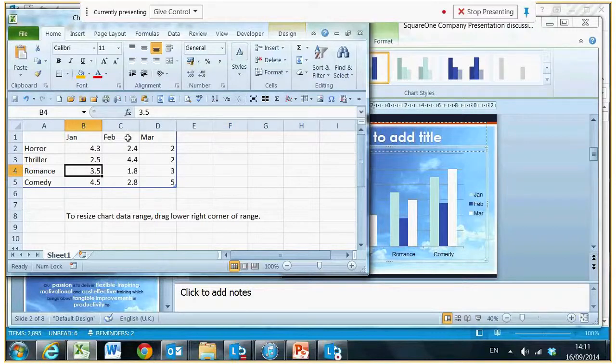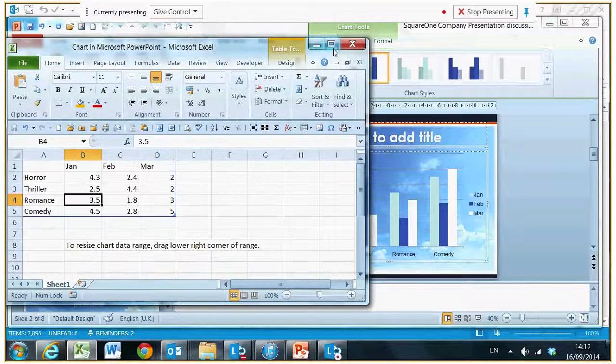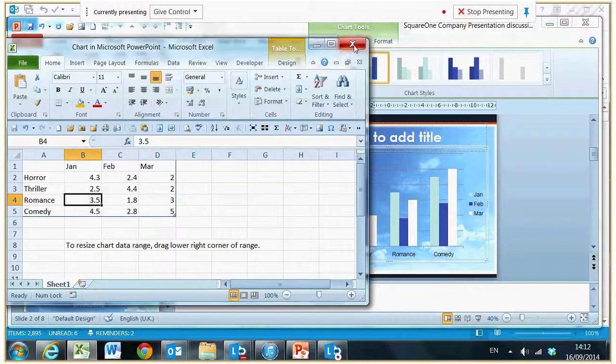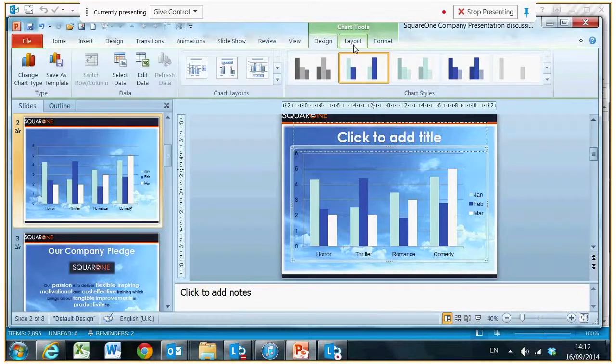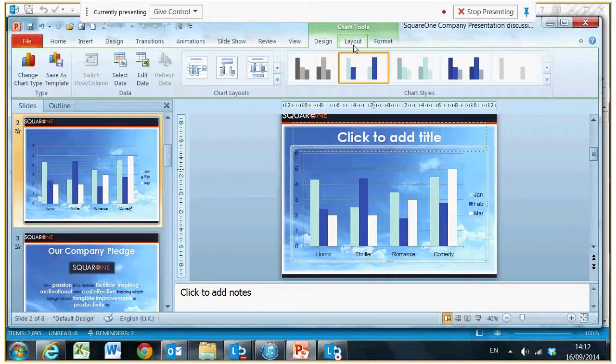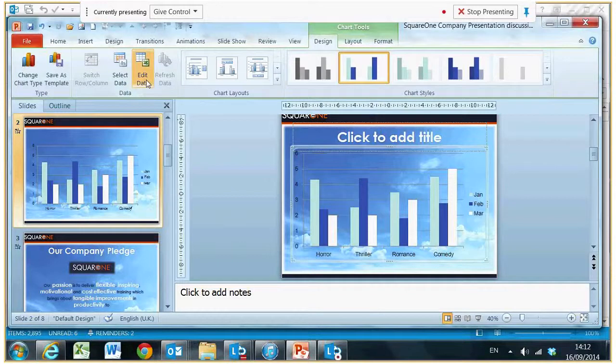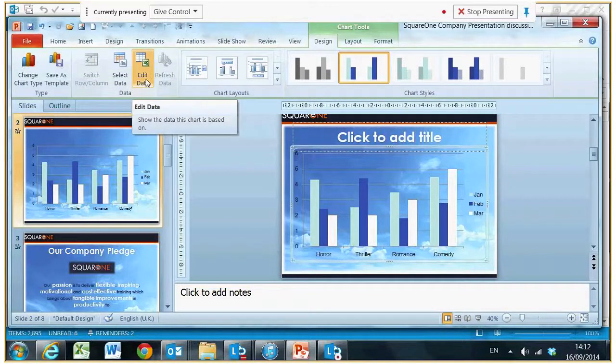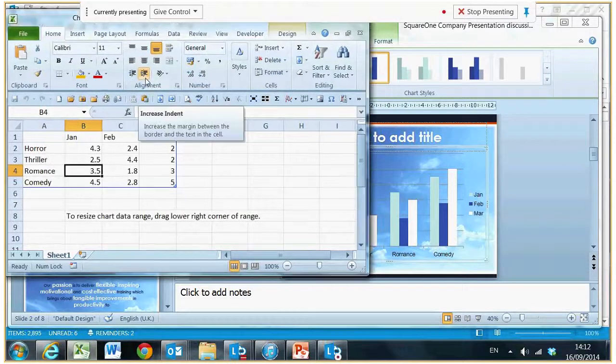I will now shut down the Excel data. It won't ask me if I want to save it, but that's okay. I can come back to it at any time. When you're on your chart, you will see an edit data button. By simply clicking that, it will reappear and you can then change the data.